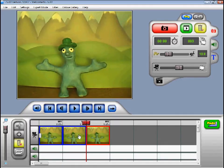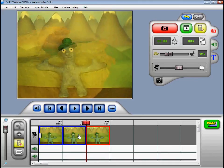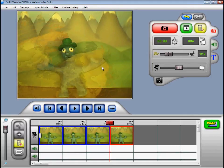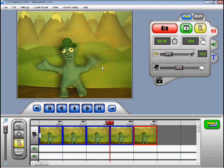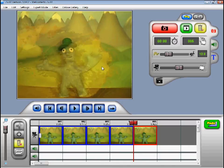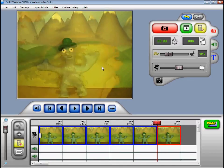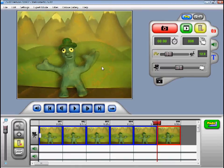Now I will start to animate my character. As I move his arm you can see a ghost-like image of where he was before. Zoo3D is showing us the current live image from the camera overlaid upon the last frame we took. This is useful to see how far you have moved your characters, and if you accidentally knock them over you can stand them back up again in the same place.